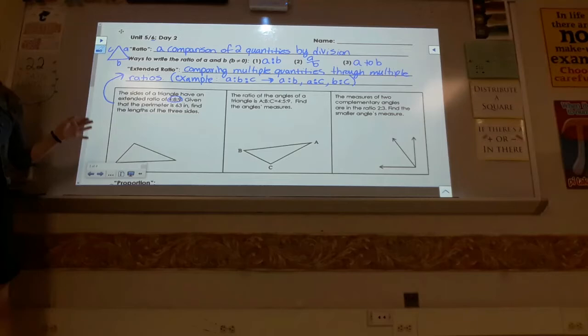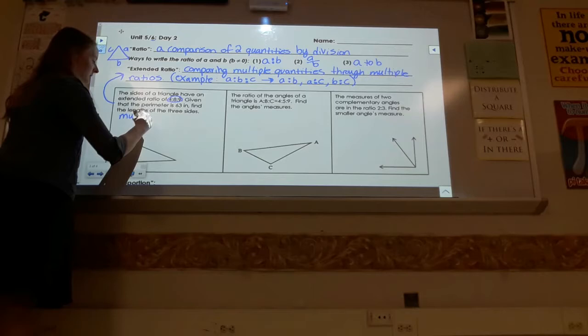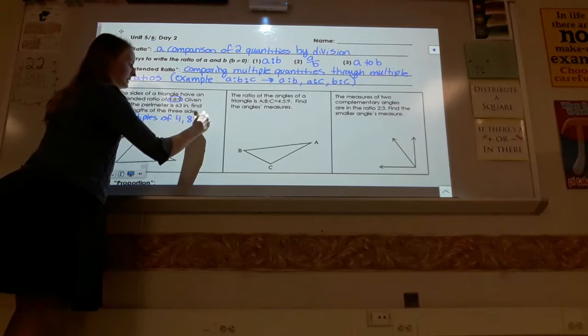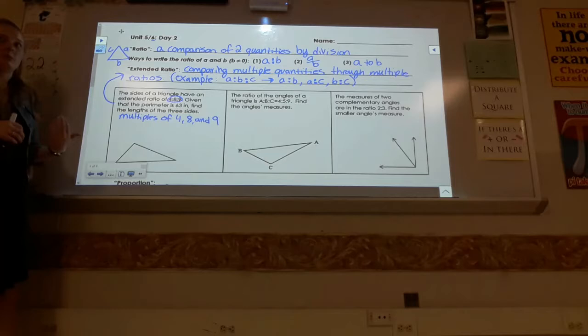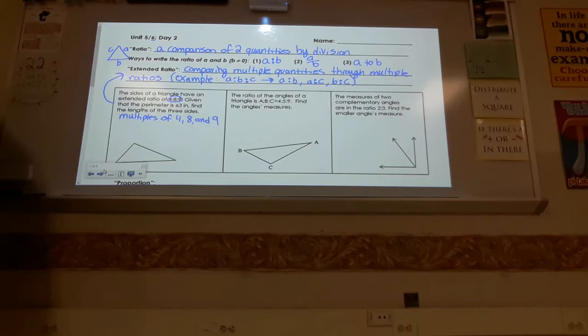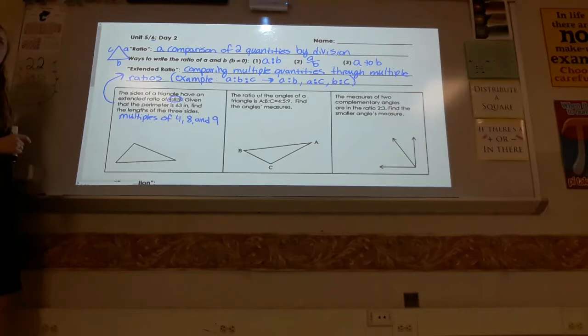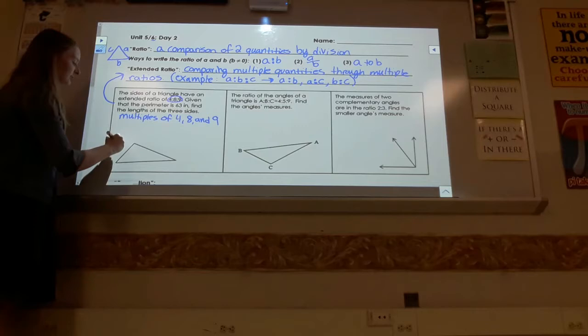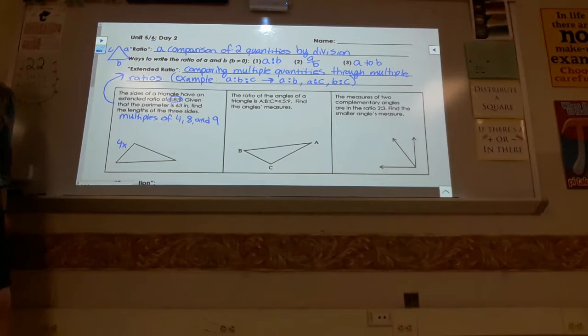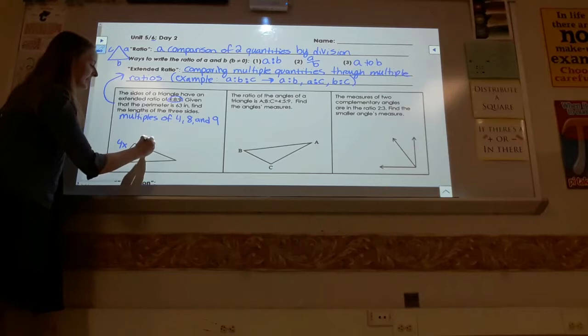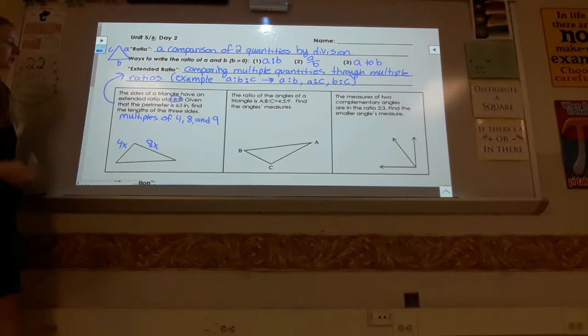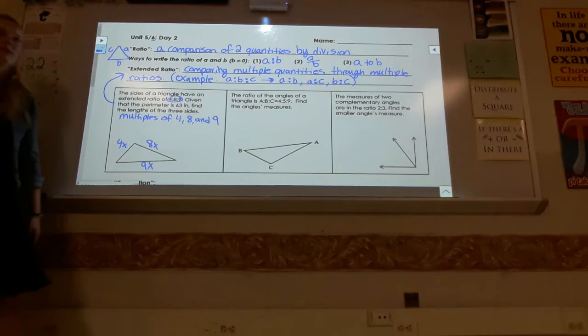The side lengths are not actually 4, 8, and 9 — they are multiples of 4, 8, and 9. We label the sides 4x, 8x, and 9x respectively, where x is unknown. We don't just use 4, 8, and 9; we stick an x on them and put them into the diagram.